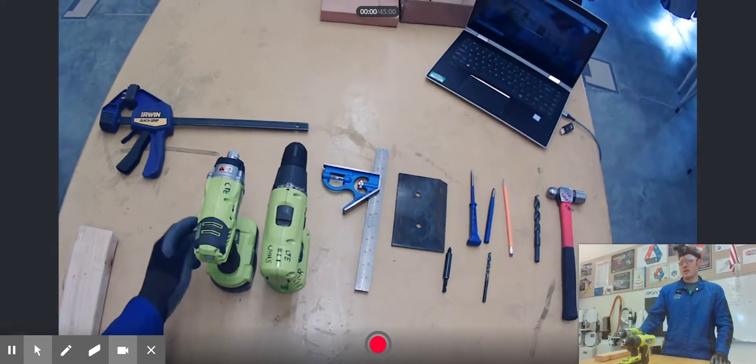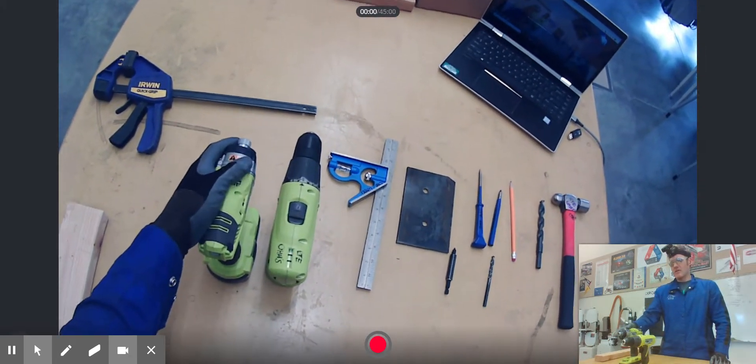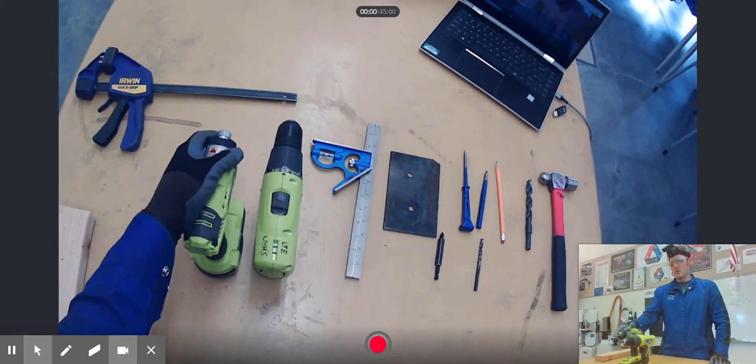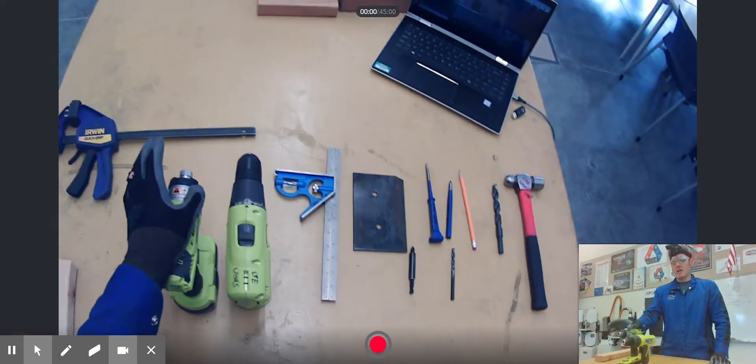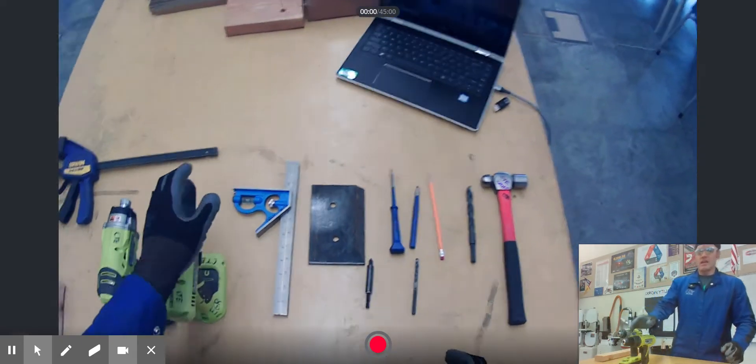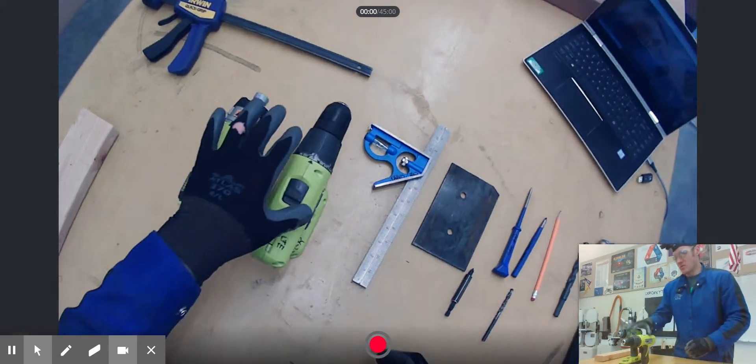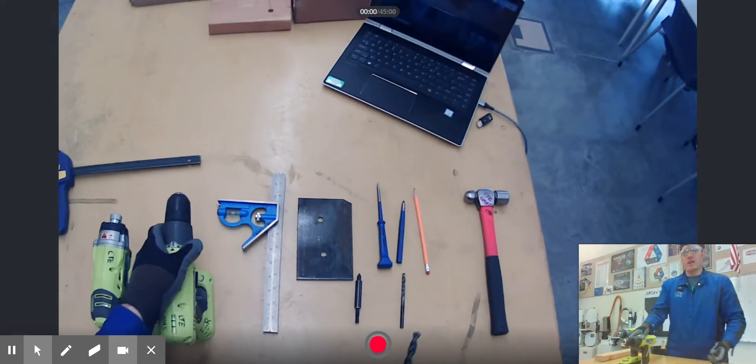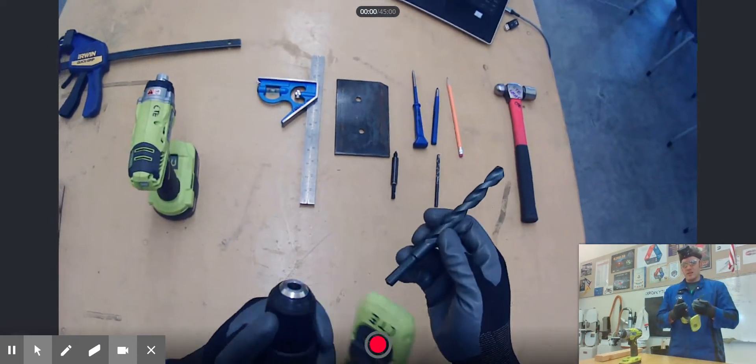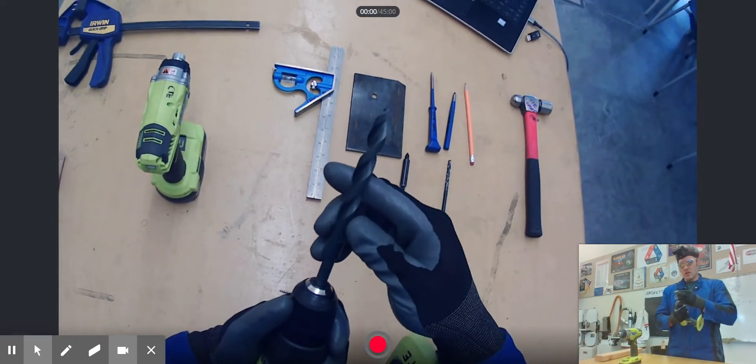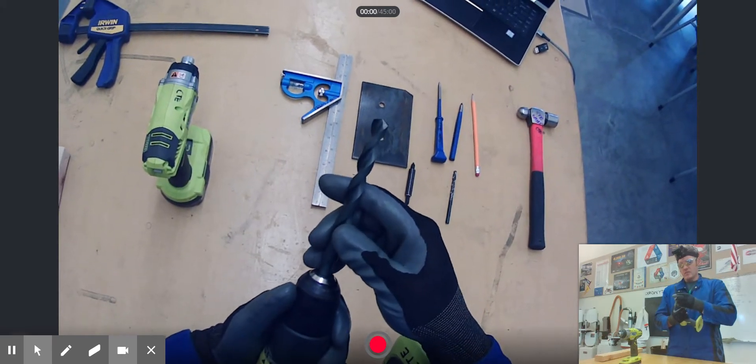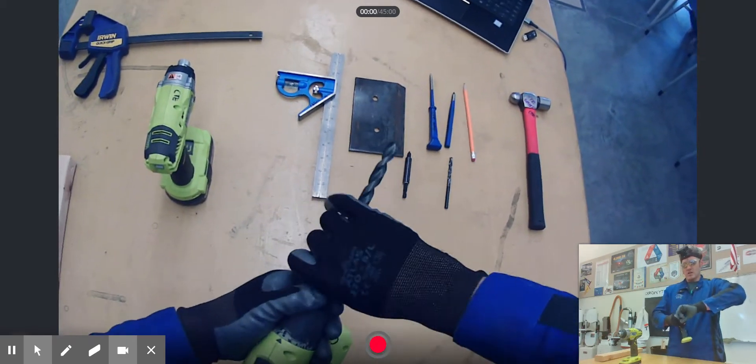In regards to the impact driver, this thing was solely designed for driving in screws. You can drill holes with it, but it wasn't designed for that. The biggest difference in the two of them is obviously the way they attach their bits. We can see here the chuck on your drill - you slide your bit into it and tighten your chuck down. You tighten it by hand.